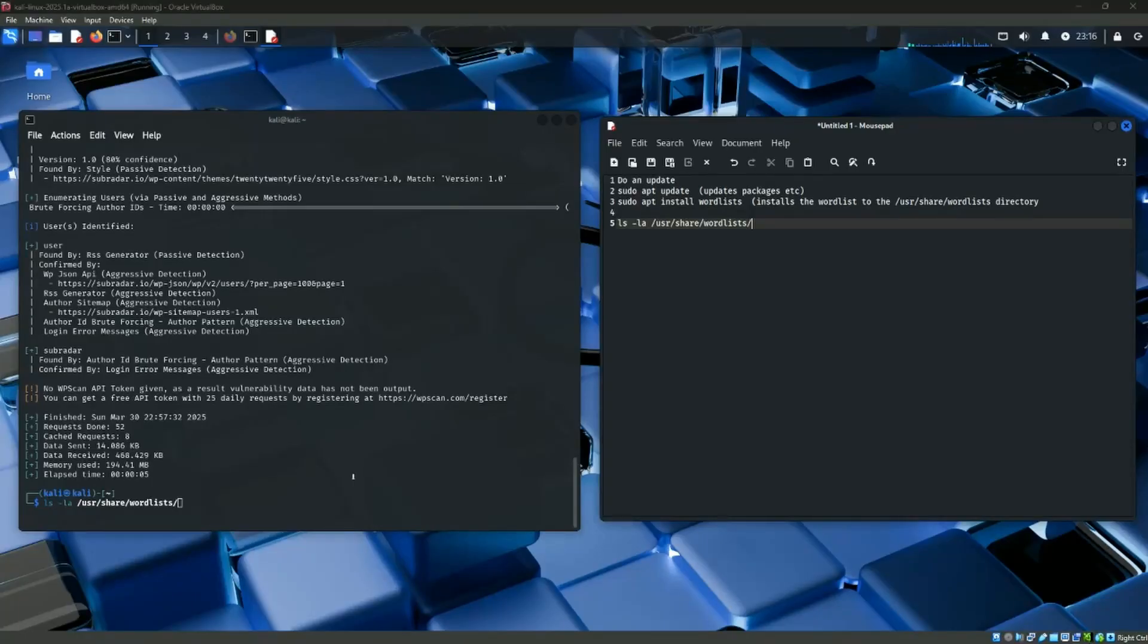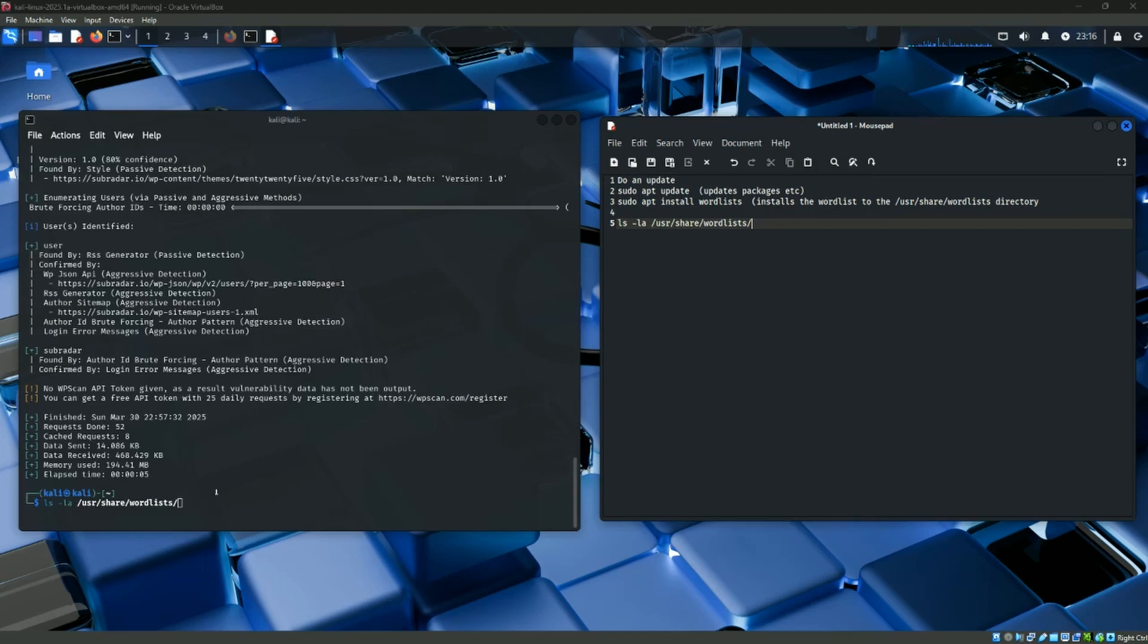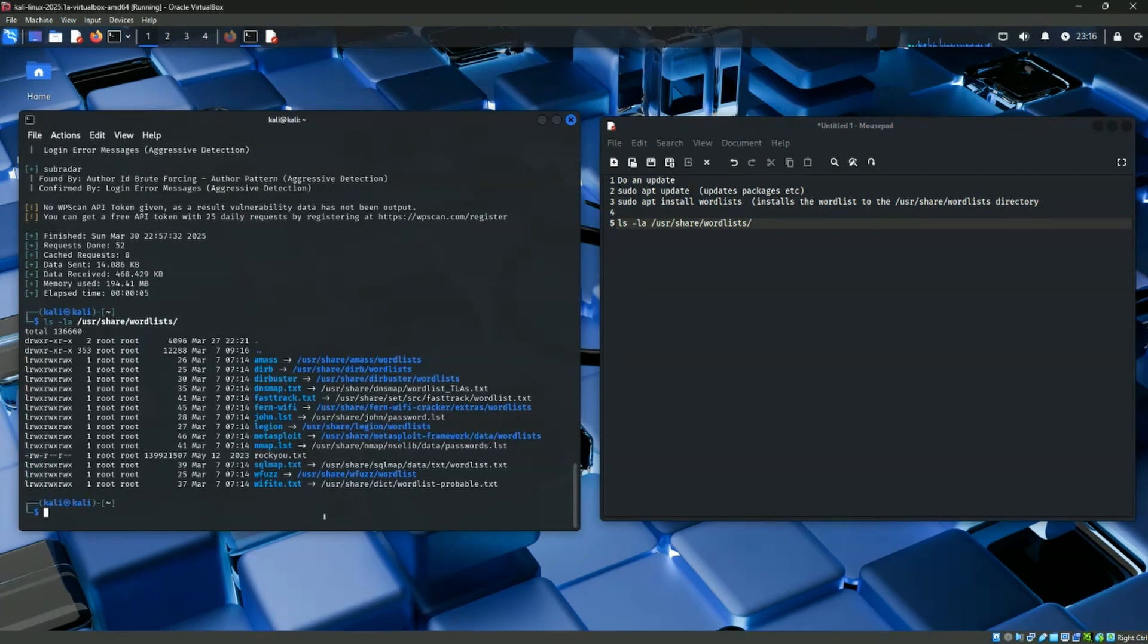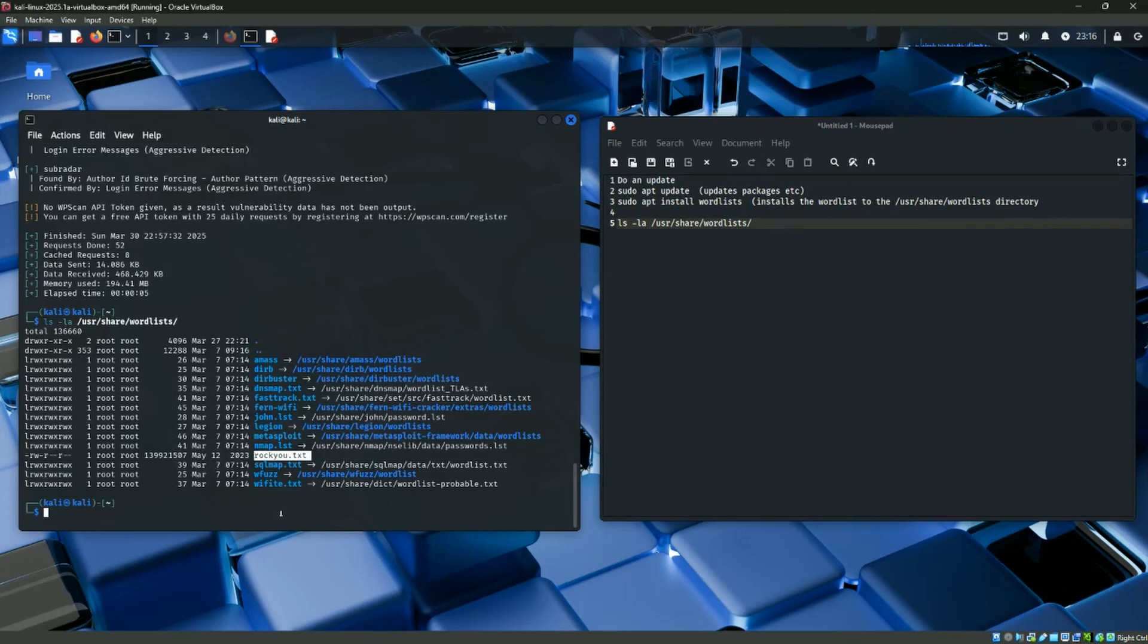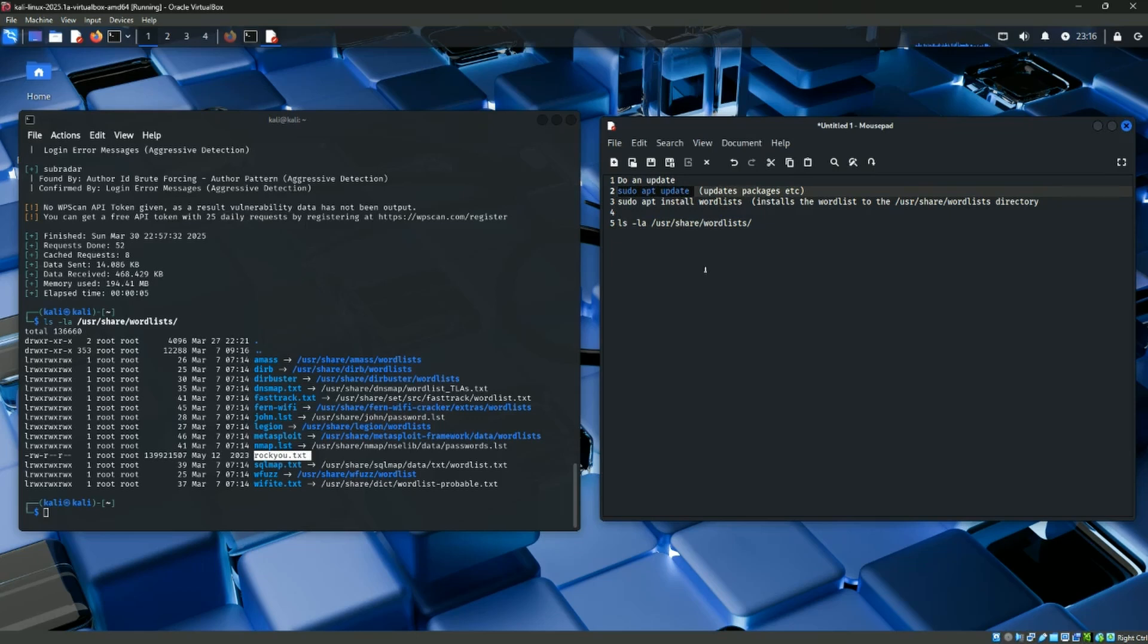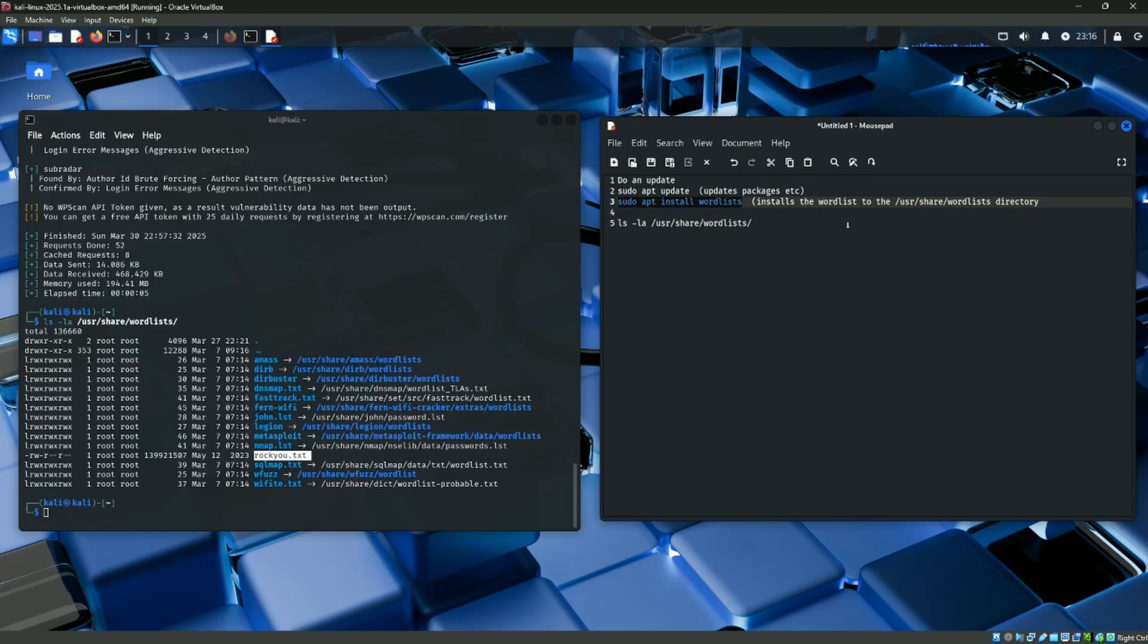Okay, we just want to check we actually have the rocku.txt file. To do that, you can run this command here, ls space dash la, and then this path to the word list folder, and then just hit enter. And you can see here, there's a whole bunch of word lists, but the one we're after here is this one here, rocku.txt. So we have it. Now, if you don't have it, at the command line, you can run this here, and it's going to give you an update to bring the updated packages into your Kali environment, and then run this one here. Pseudo apt install word lists, and then run this one again, and you should have it.